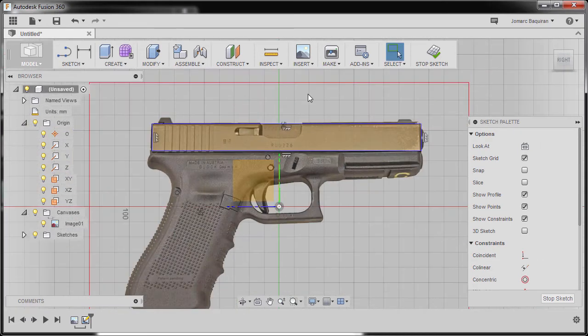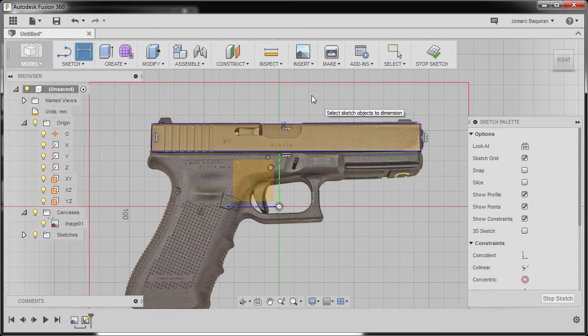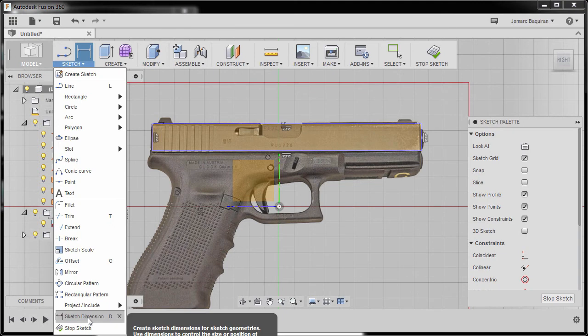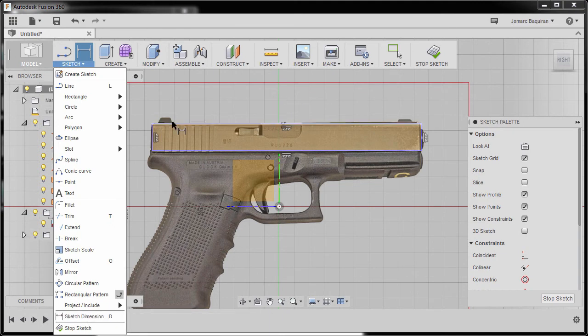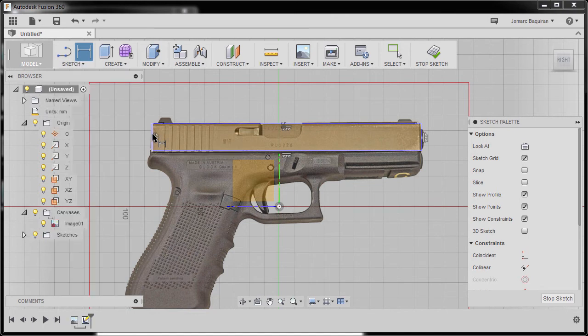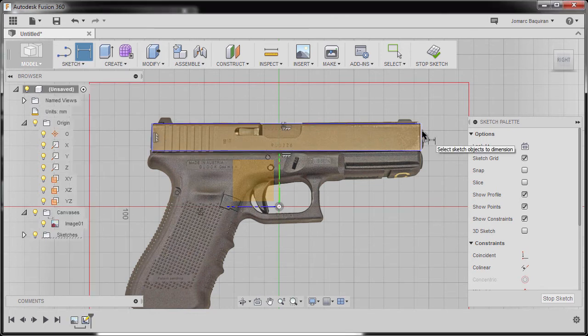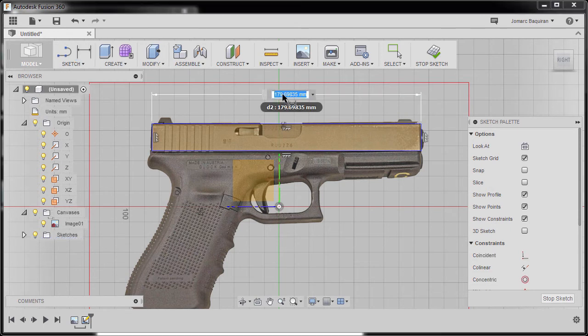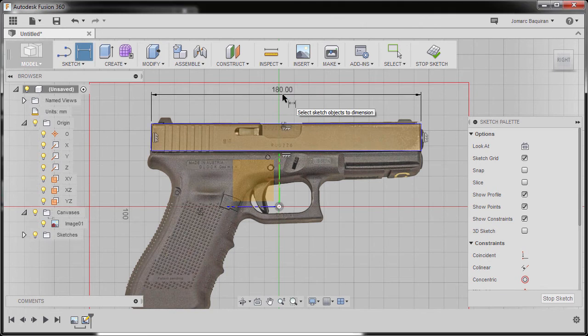I'm going to hit D to grab our dimension, or better yet, go to sketch and select sketch dimension. Now I'm going to select this vertical line and this vertical line, heading up. Left click here to drop our dimension and key in 180. Hit enter.